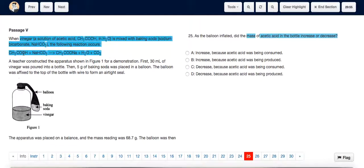Since acetic acid is one of the reactants, its mass is decreasing because some of it is getting used up in the reaction. So the answer is C: decreased, because acetic acid was being consumed.